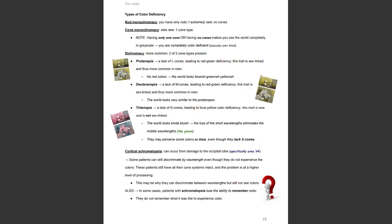Types of color deficiency include rod monochromacy, cone monochromacy, dichromacy, and cortical achromatopsia. Rod monochromacy is when you have only rods and no cones — this is extremely rare. Cone monochromacy is also rare, where you have only one cone type. Having only one cone, as in cone monochromacy, or having no cones, as in rod monochromacy, makes you see the world completely in grayscale — you are completely color deficient, essentially color blind.